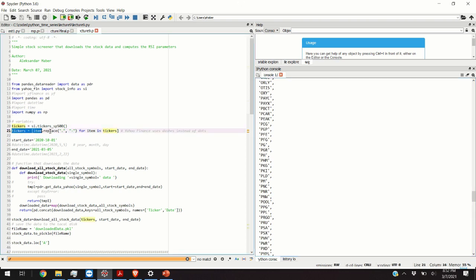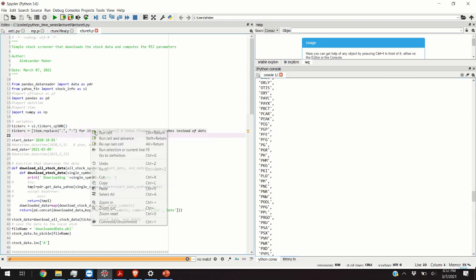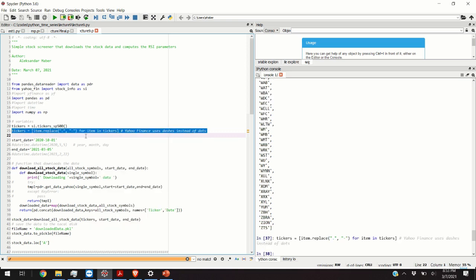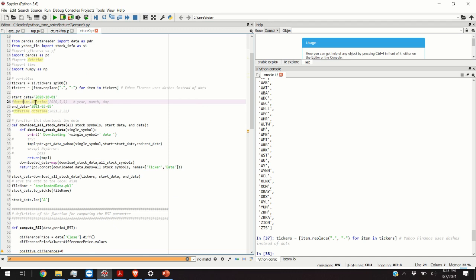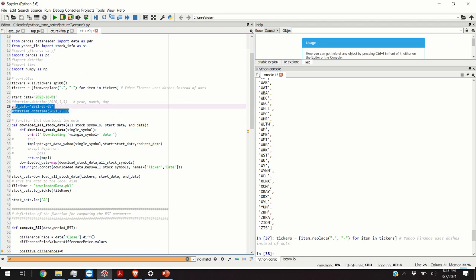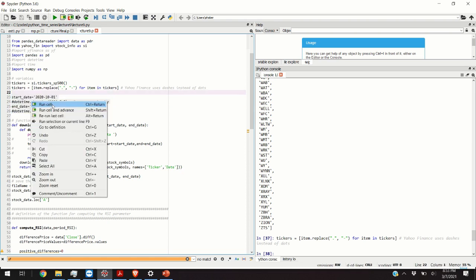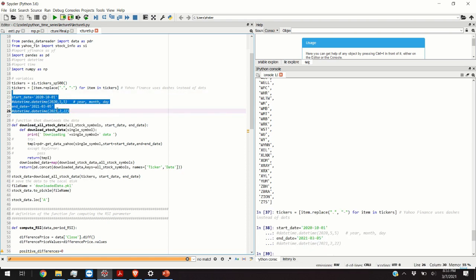Next we are going to replace dots with dash lines. We are going to define the start date and end date for downloading the stock data. For example my start date will be October 1st and the end date will be Friday March 5th of 2021.